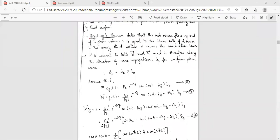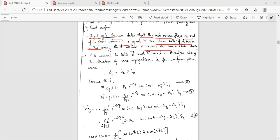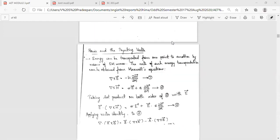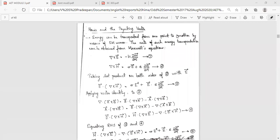An important topic of Module 2 is the Poynting theorem. The Poynting theorem states that the net power flowing out of a given volume is equal to the time rate of decrease in energy stored within the volume, minus the conduction loss or ohmic loss. Power and the Poynting vector describe how energy can be transported from one point to another by means of electromagnetic waves.